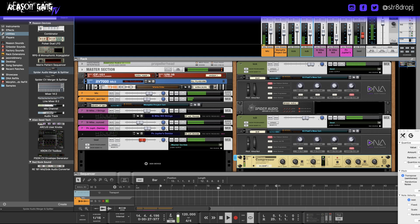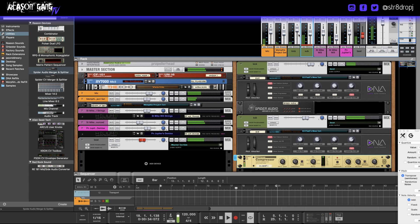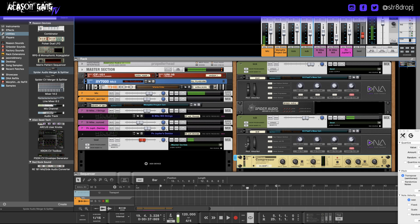Once again, you can see where it's compressing the sub right here according to the kick. That was a quick little tutorial on how to sidechain.